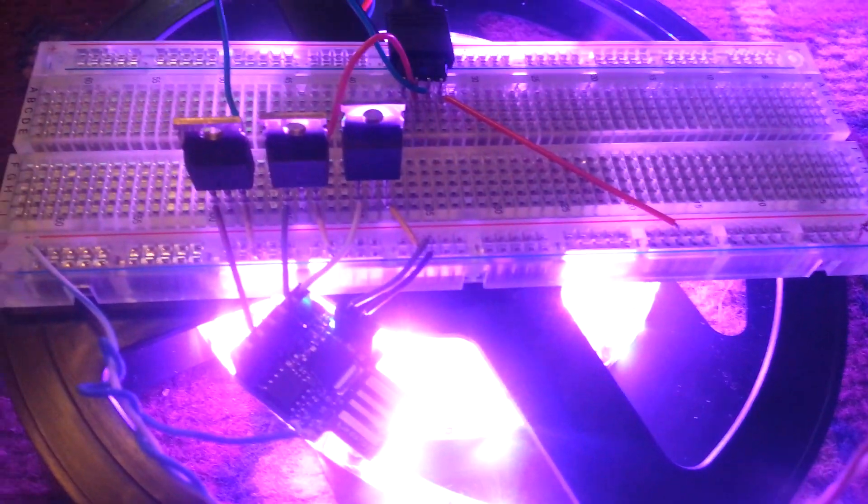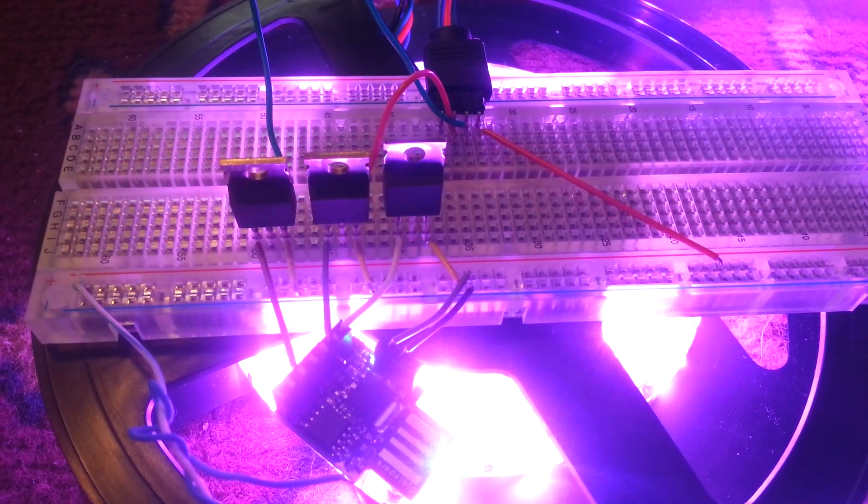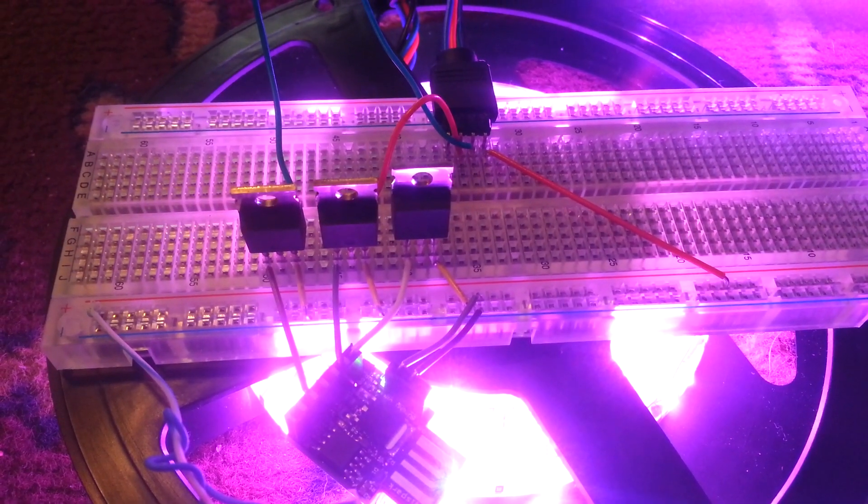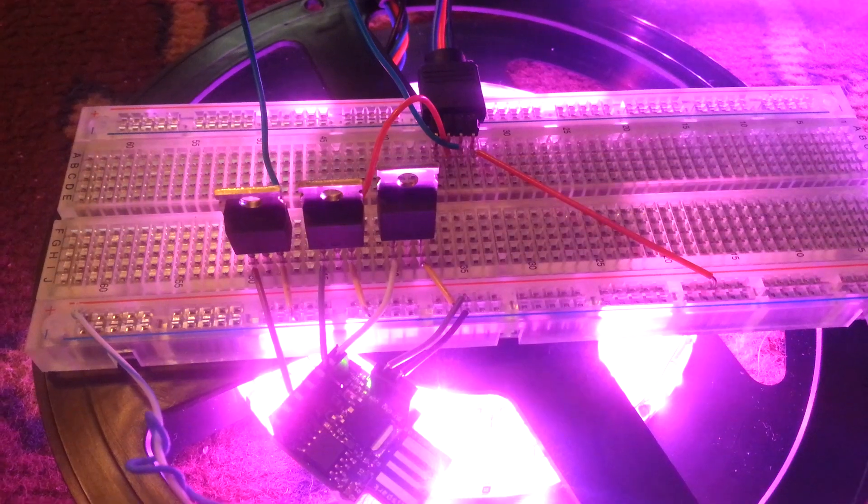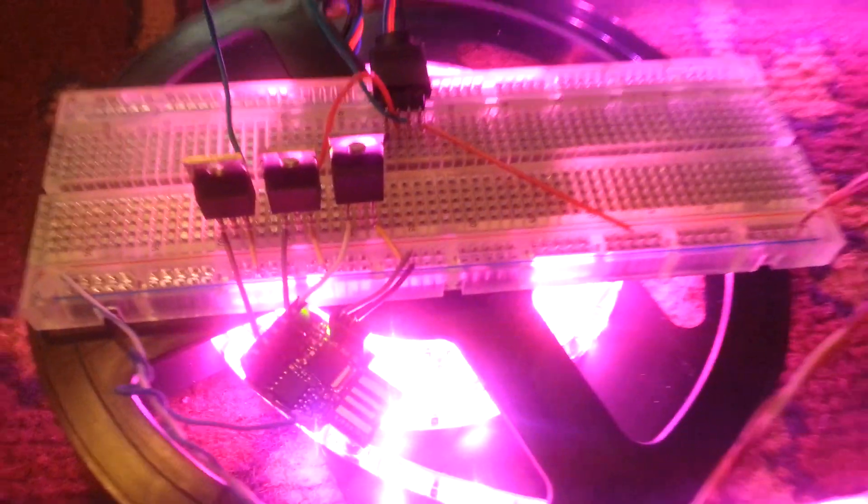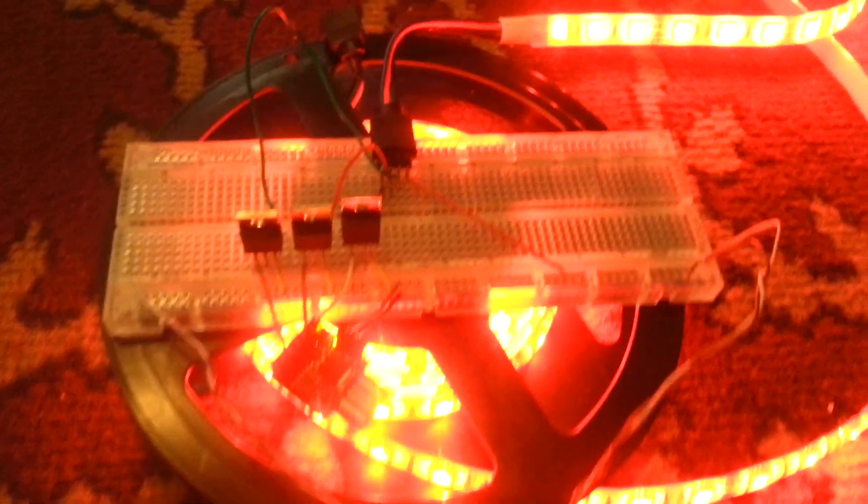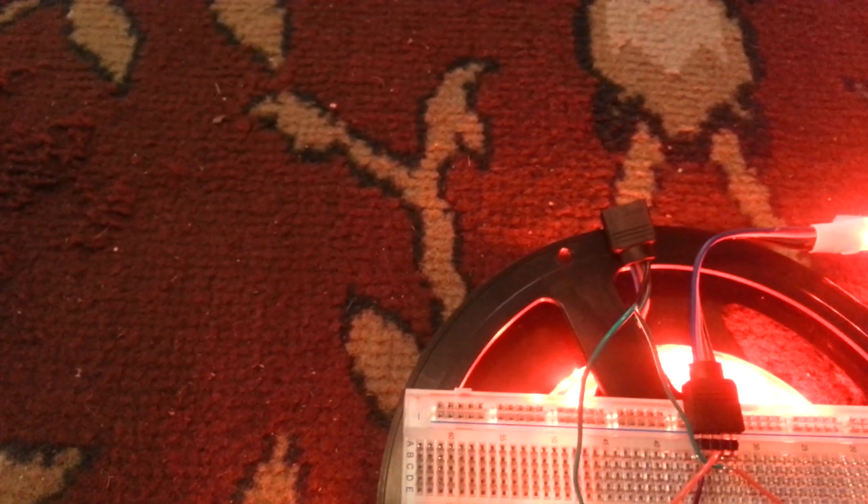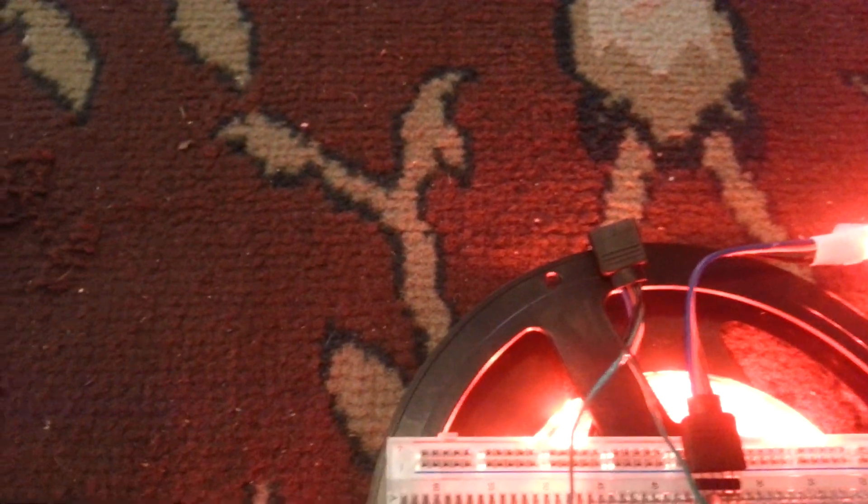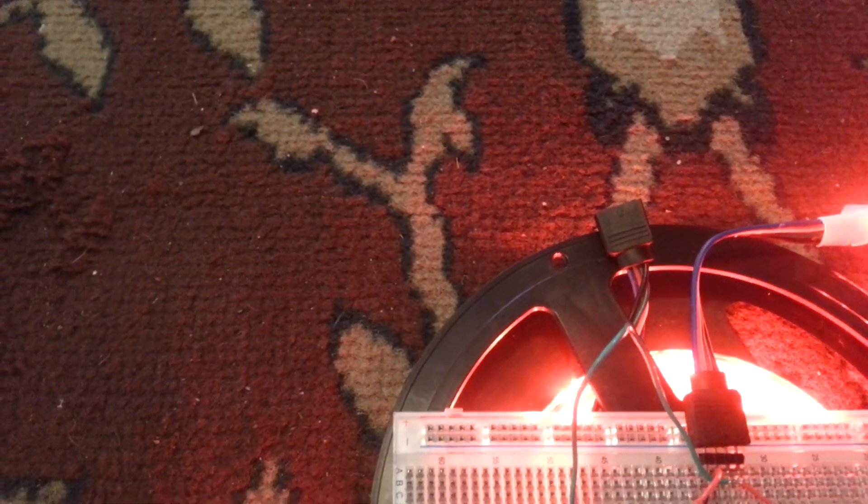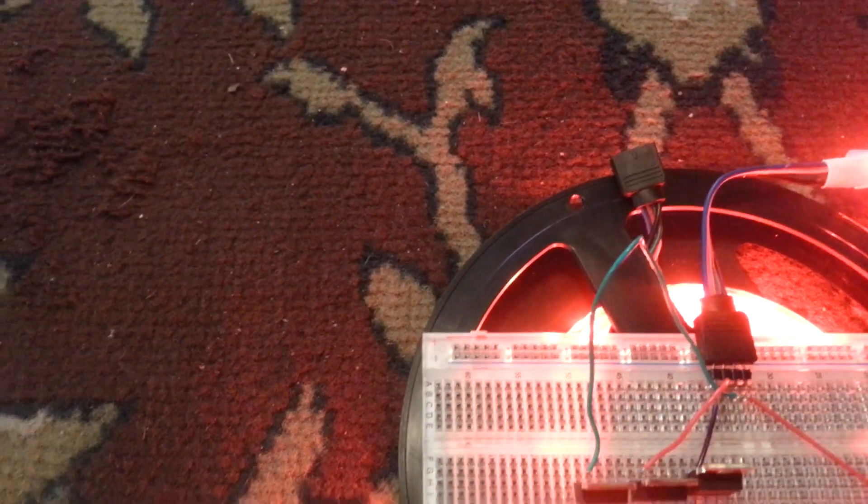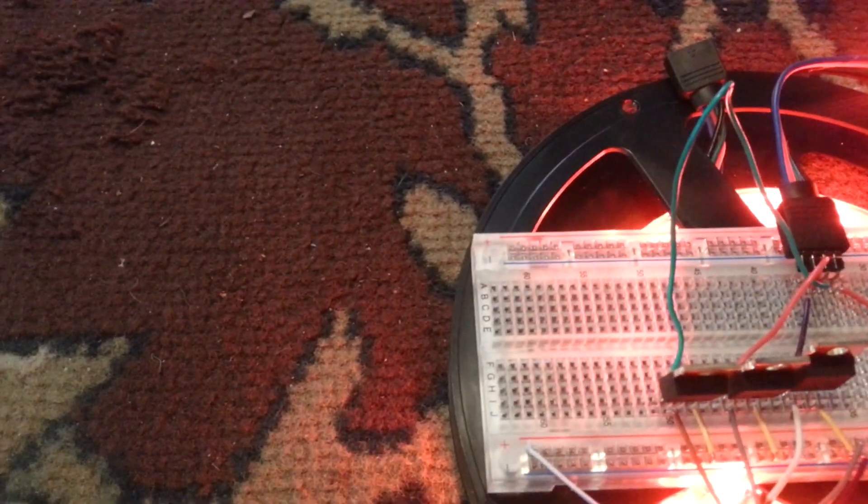The gate on the FETs leads into PWM pins 0, 1, and 4 on the DigiSpark. I've got pin 0 controlling blue, pin 2 controlling red, and pin 3 controlling green.